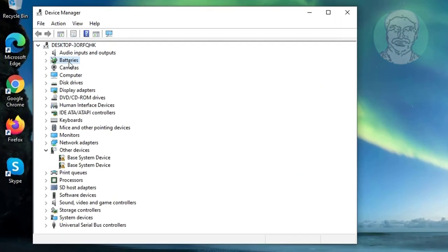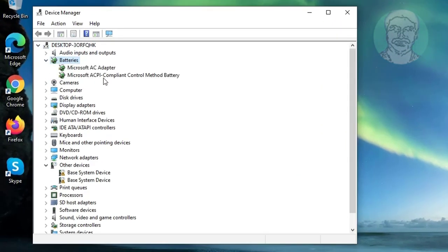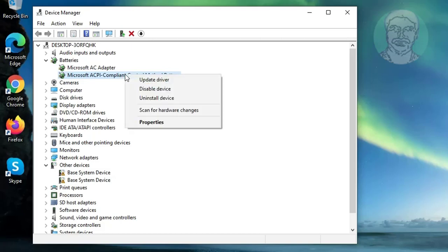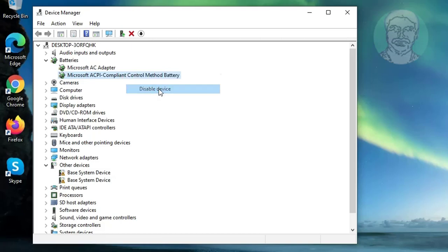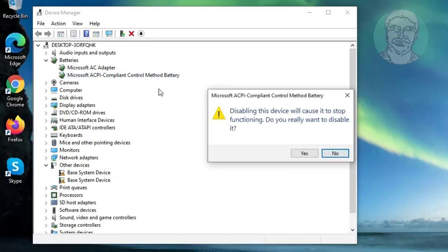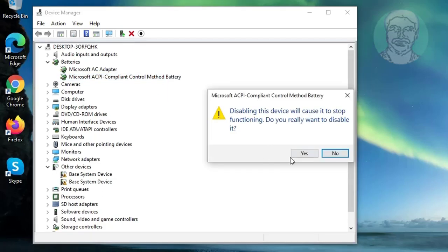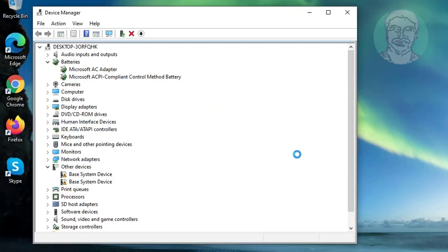Click and expand Batteries. Right-click Microsoft ACPI Compliant Control Method Battery, then click Disable Device. Click Yes to continue.